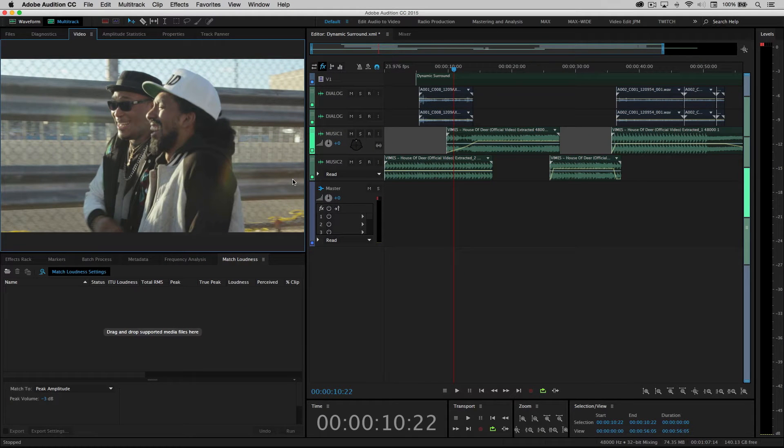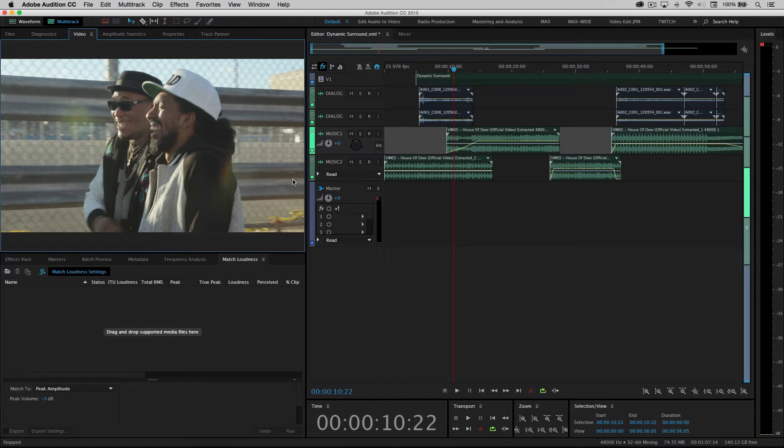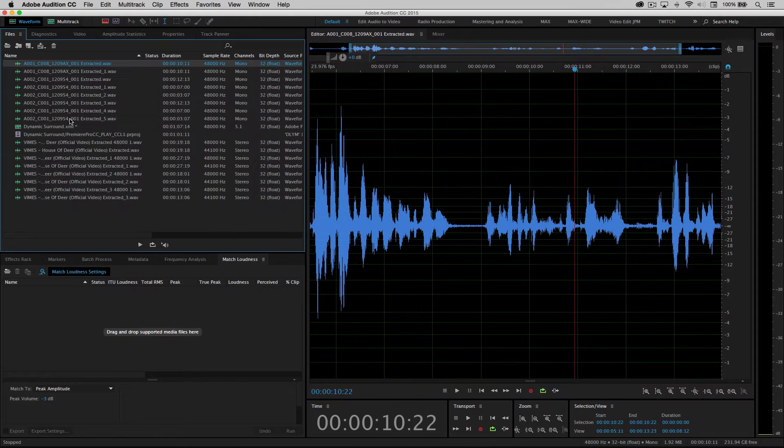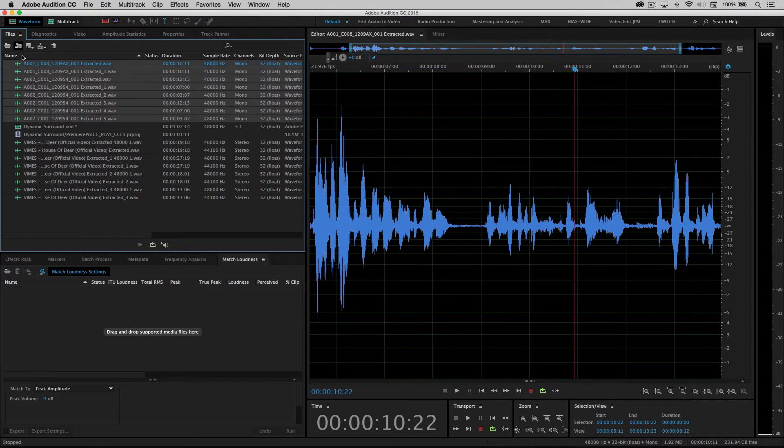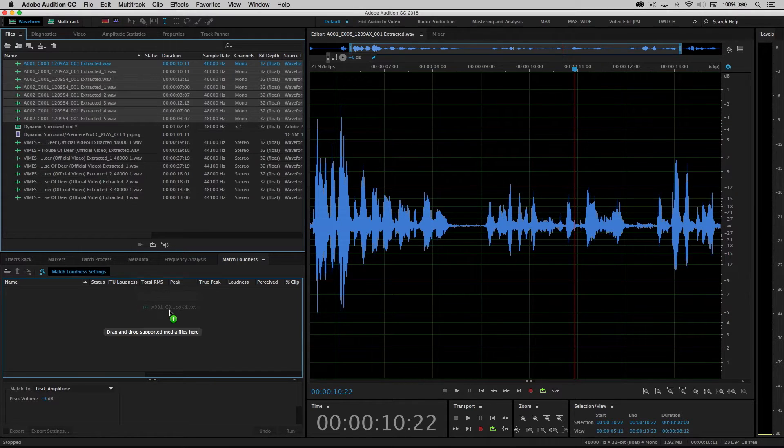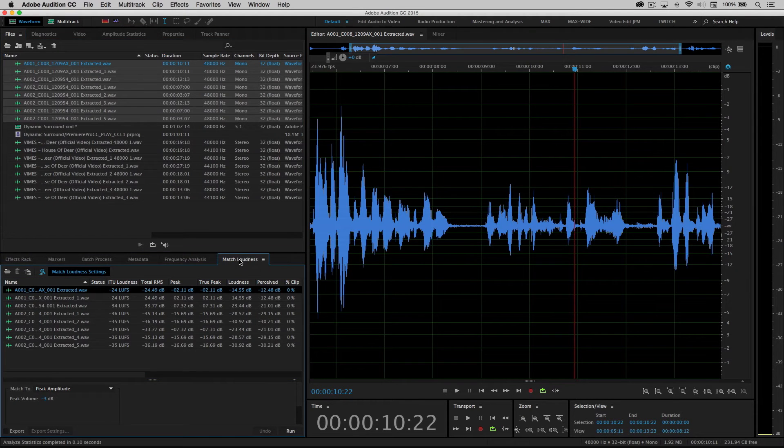Now, one of the first things that I like to do is to take all of my like files, meaning all my dialogue, all of my music, and process them all very quickly so that they all have the same peak level. So to do that, I'm going to double-click on one of these dialogue files, go into my files panel, I'm going to select all of the audio clips, and I'm going to drag them down into this panel here called match loudness.